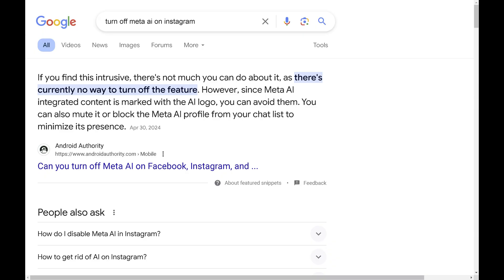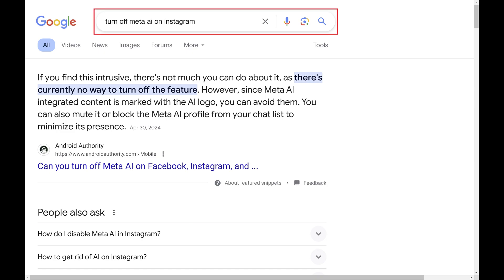Step 1: Navigate to google.com in a web browser. You'll land on the Google home page. Step 2: Enter the query you want to search Google for. In this example, I'll search for how to turn off Meta AI on Instagram.